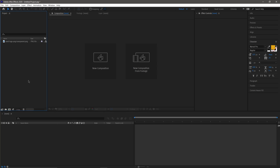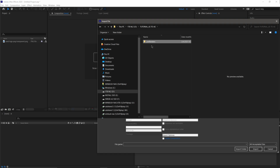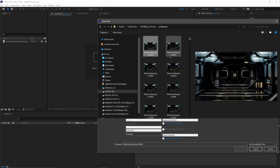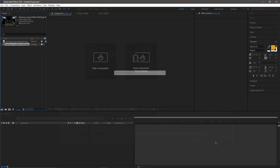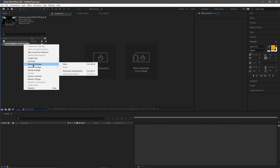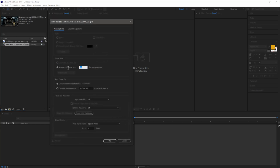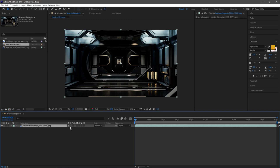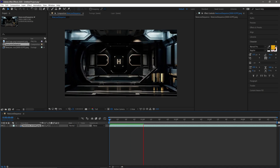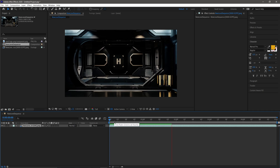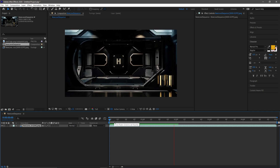Here I have After Effects open. I'll come over to the Project panel, hit Ctrl+I, find my pre-renders folder, and double-click on it. I have my sequence in here, so I'll select it and make sure that Import JPEG Sequence is clicked on so it brings everything in as a sequence. I'll hit Import. Now that I have it in my scene, I can see it's at 30 fps. I'll right-click on it, come down to Interpret Footage, click Main, and change my frame rate to 60 because that's what we rendered at. Then I'll click and drag it down into the timeline and hit Zero on my keyboard to do a RAM preview — you can see we have our render.